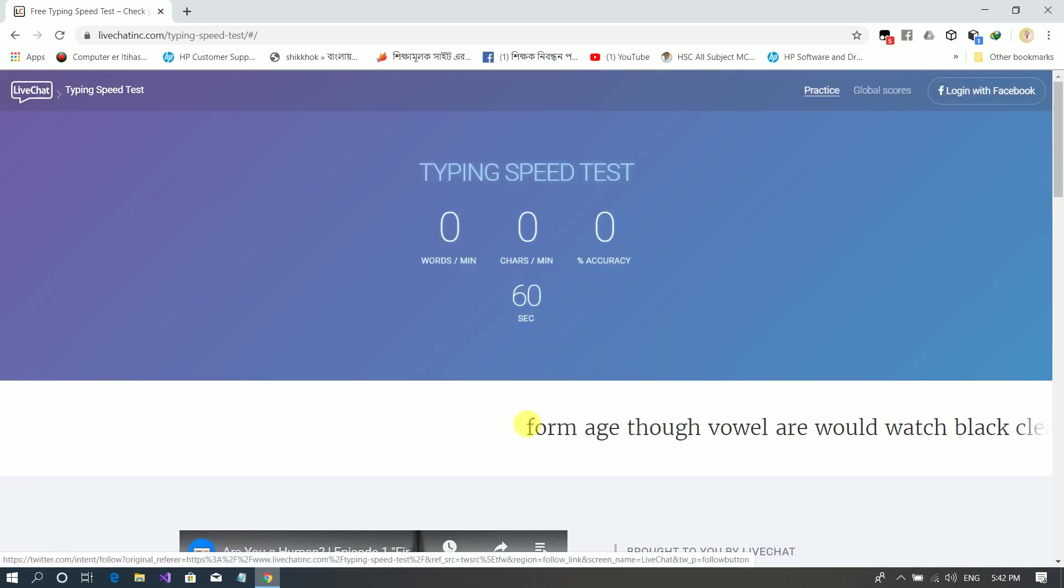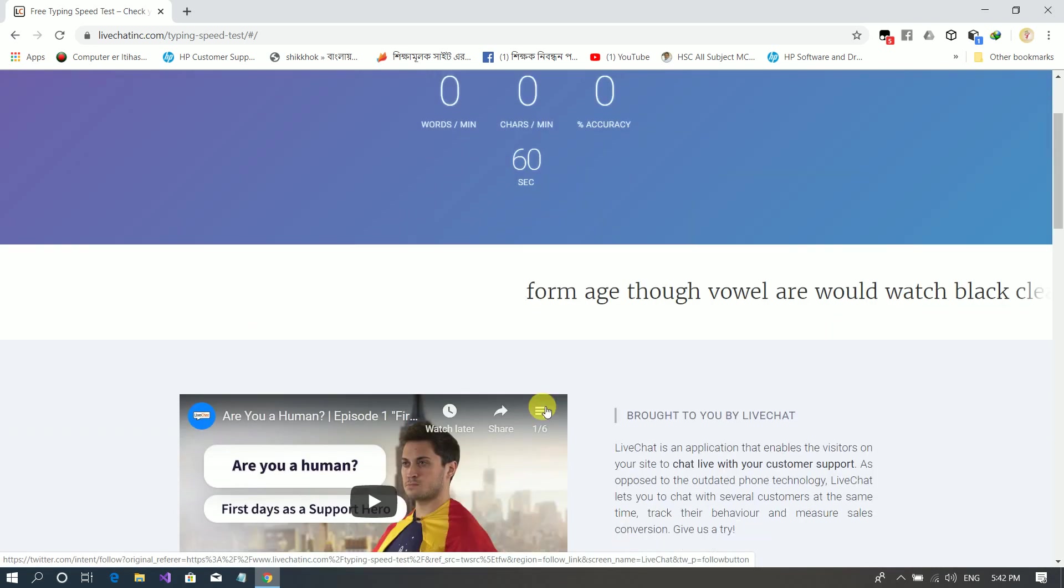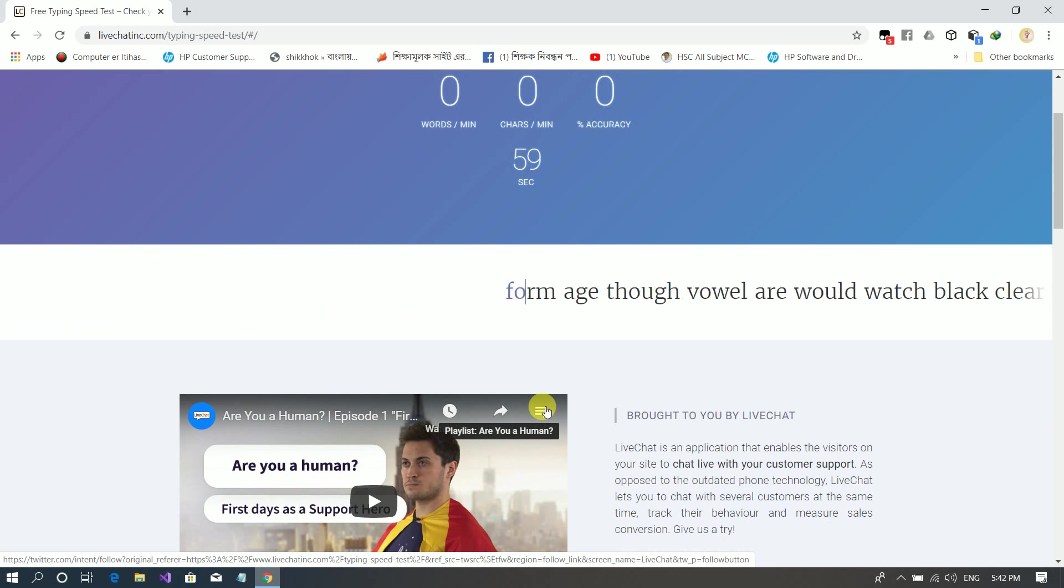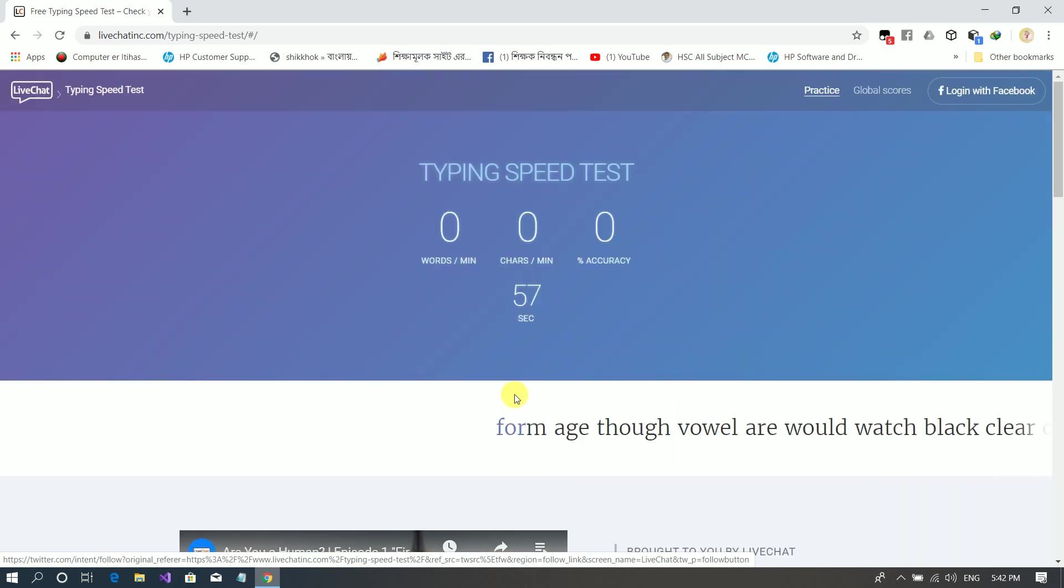So we can click on try again and start this again.